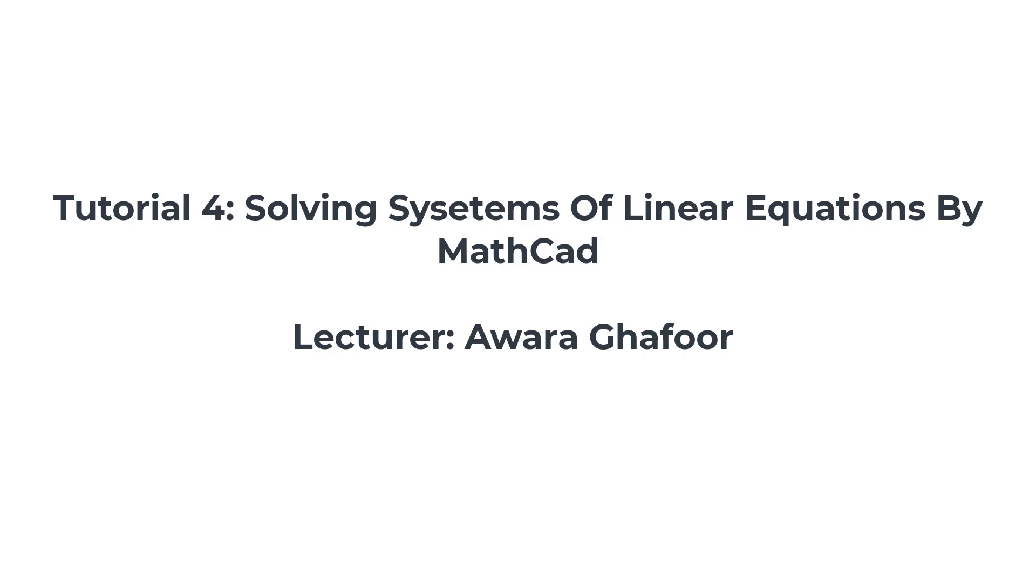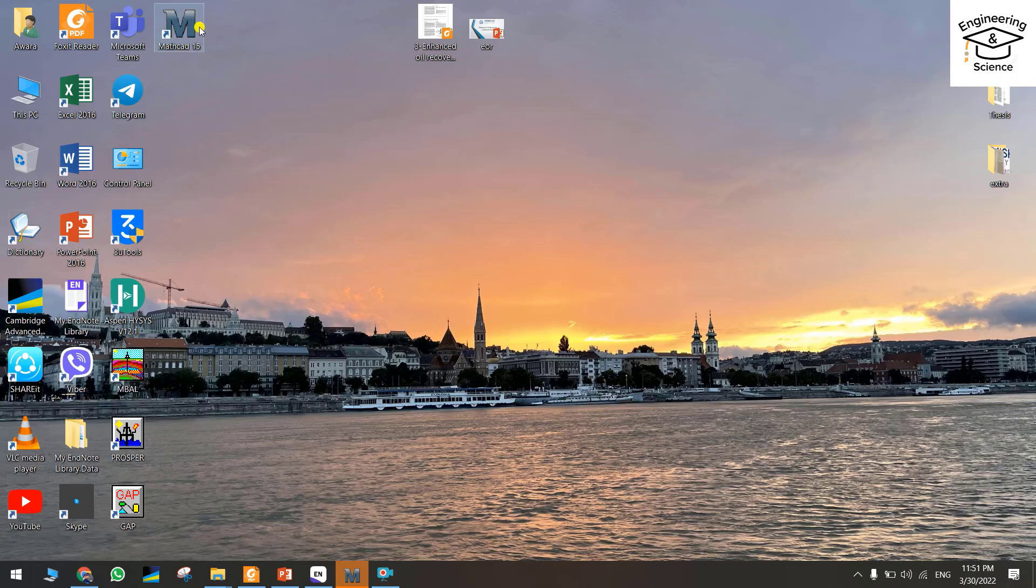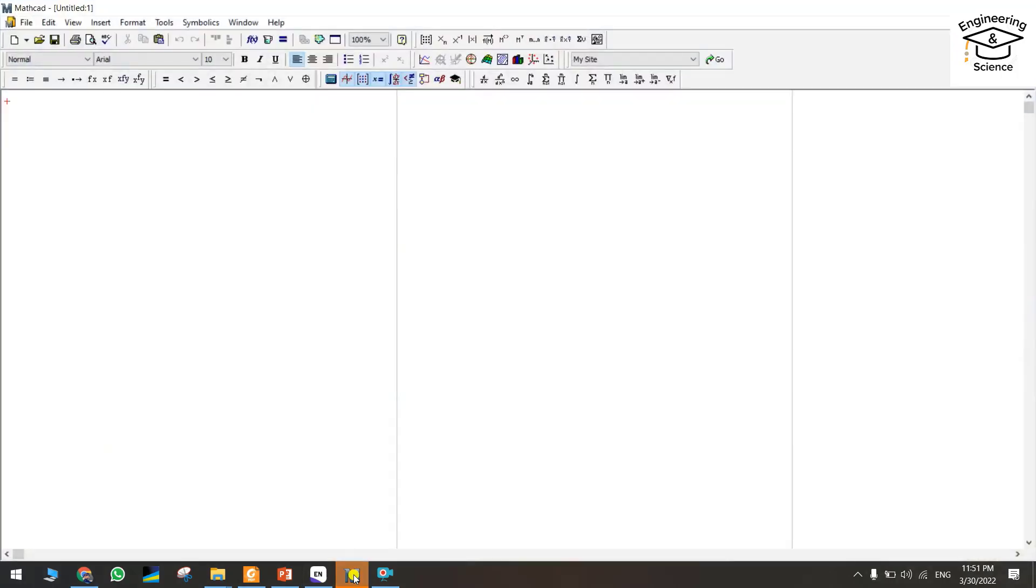Hello everyone and welcome to the fourth tutorial for the MathCat program. In this tutorial we are trying to use MathCat for solving linear equations. Linear equations mean once you have one equation, the power of all the variables should be one. If it is two, that's a non-linear equation.